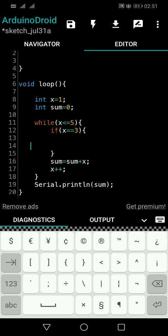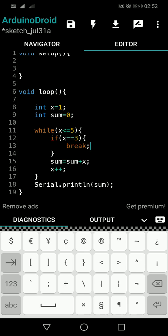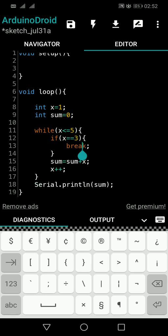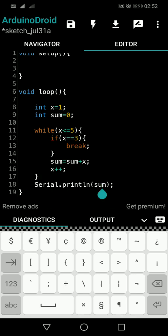The keyword we use is break. With continue, it skips the particular iteration and continues the while loop. With break, we break the while loop entirely. The while loop starts at line 11 and ends at line 70, so when break executes we jump out and immediately move to line 18, where we print the sum value.